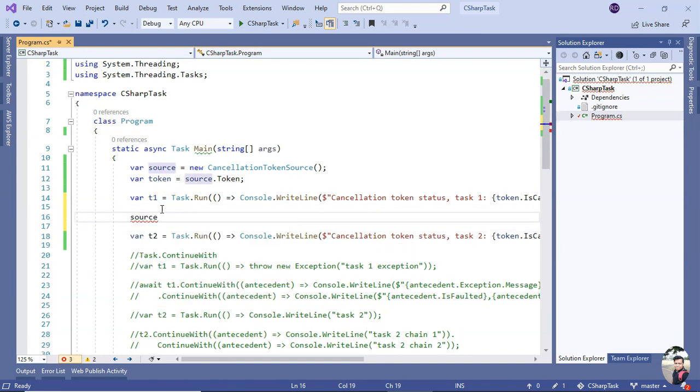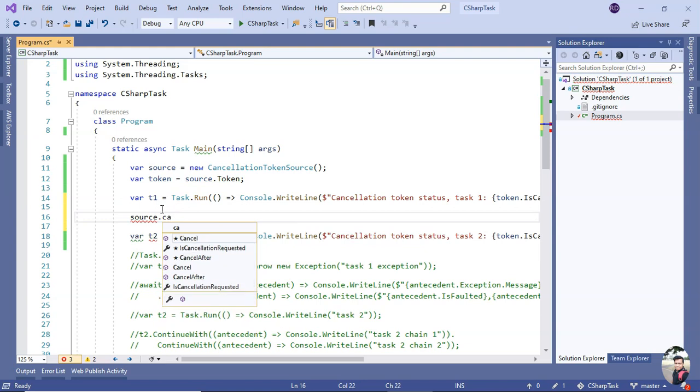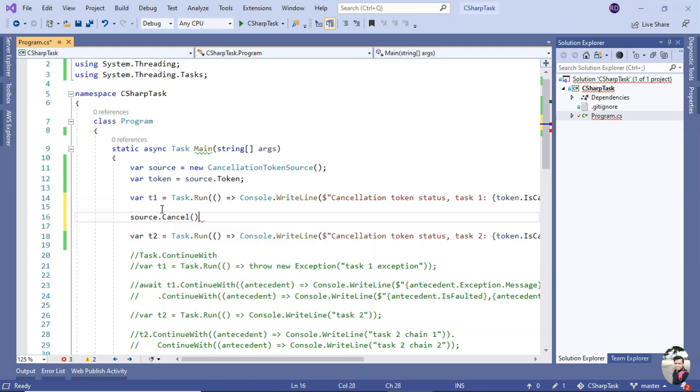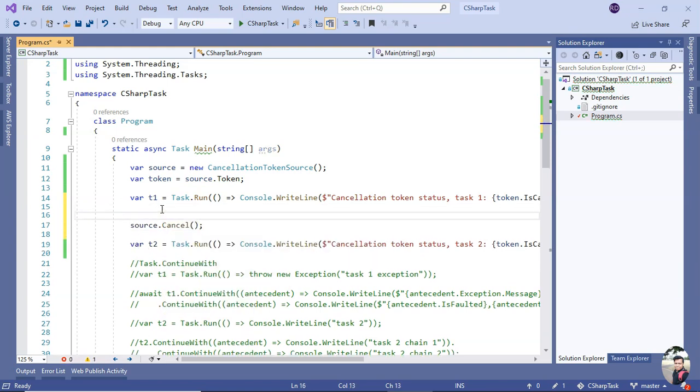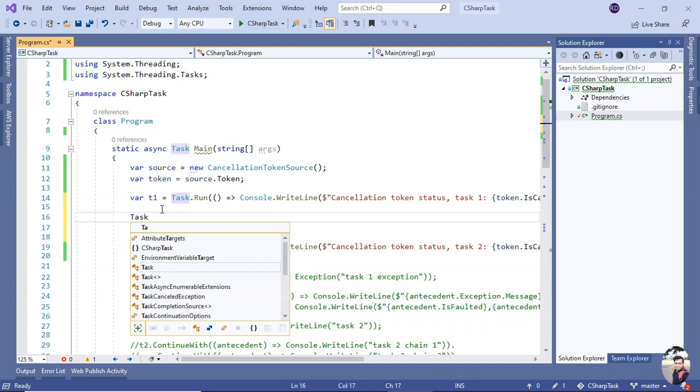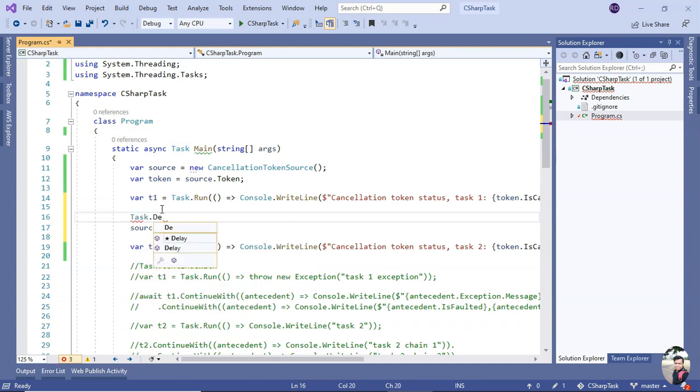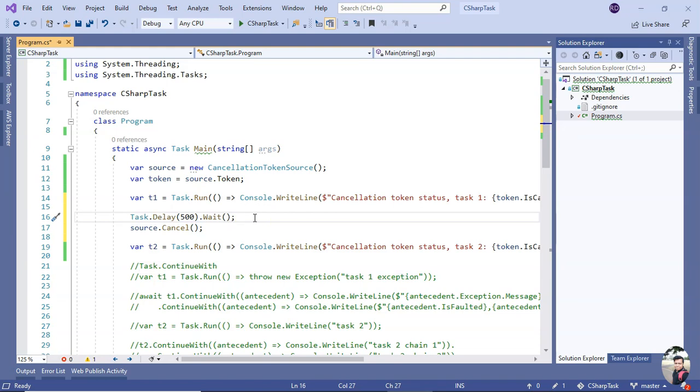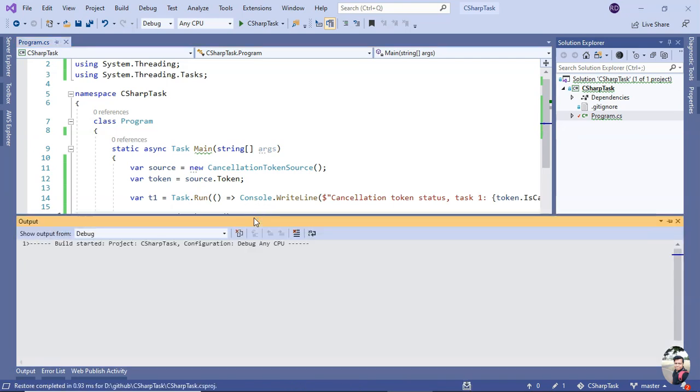Now if I go and on the source object if we call the Cancel method - before we call the Cancel method, let's simulate some kind of delay. Okay, so let's run it.